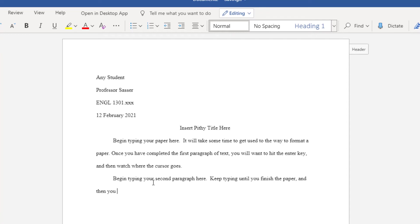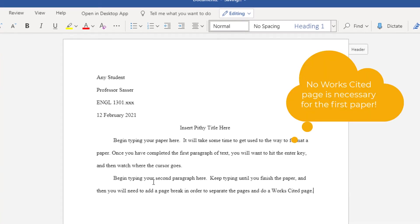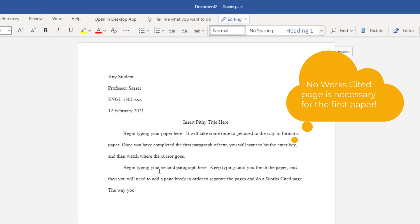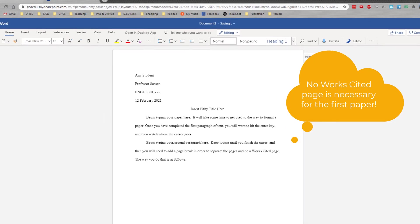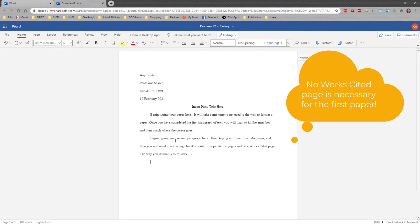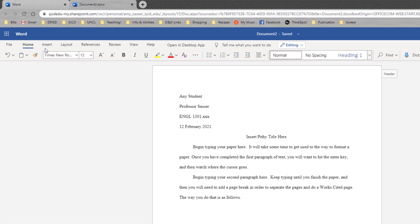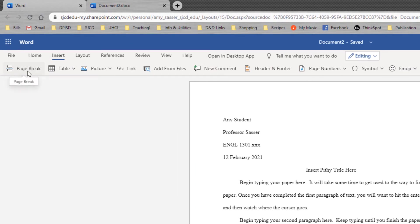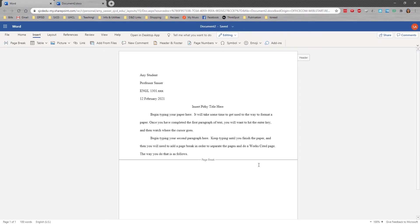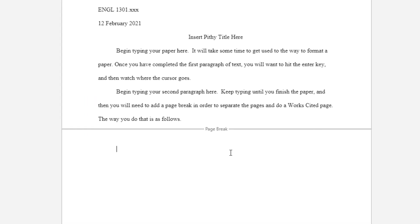And then you will need to add a page break in order to separate the pages and do a Works Cited page. The way you do that is as follows. Hit enter. Come to your menus at top. Choose insert and then you're going to choose page break. Now on this one it puts a line here and it asks you to begin typing on the next line. What a page break does is it allows the next piece of information to be at the top of the next page regardless of how much information you add or remove up here in the body of your paper. Note that it did automatically indent again and we don't want any indention when we're doing the Works Cited page. So the first thing we're going to do is hit backspace so that we are at the left margin.